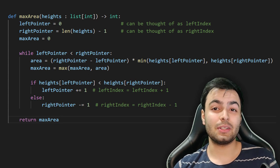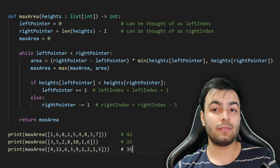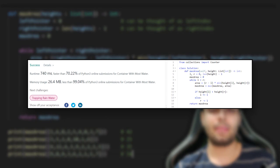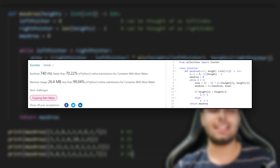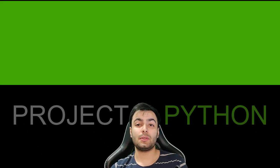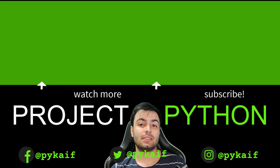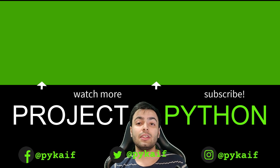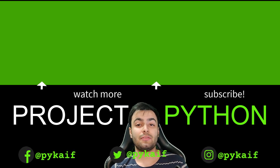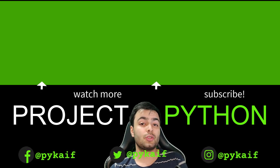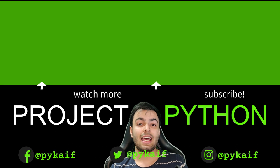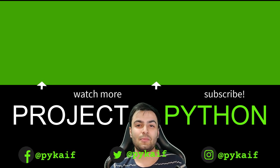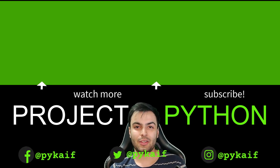All we need to do now is call this function with a few different values and test that it works. As you can see, our function works and this brings us to the end of our video. If you enjoyed this episode, please consider liking the video and subscribing to the channel. Leave in the comments below any suggestions, feedback and or ideas for future challenges and I will see you in the next episode of Project Python.